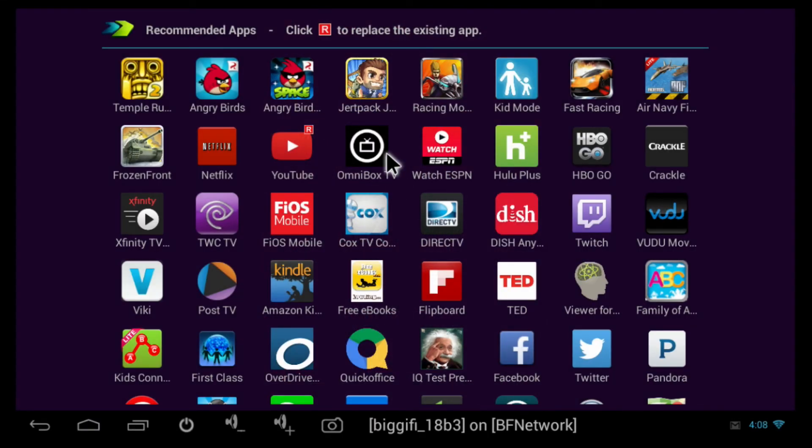If you already have an app that you updated in the Google Play Store by accident and it doesn't work anymore with the Biggify device, you can go to the Recommended Apps,